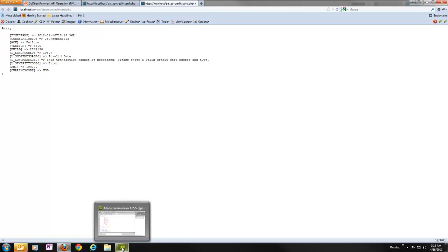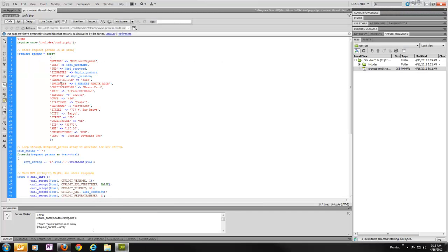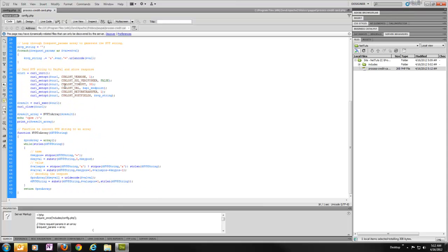So that's all there is to it. You just got to generate a name value pair request, pass it over to PayPal using curl, and then parse your result and handle it however you like. Thank you.